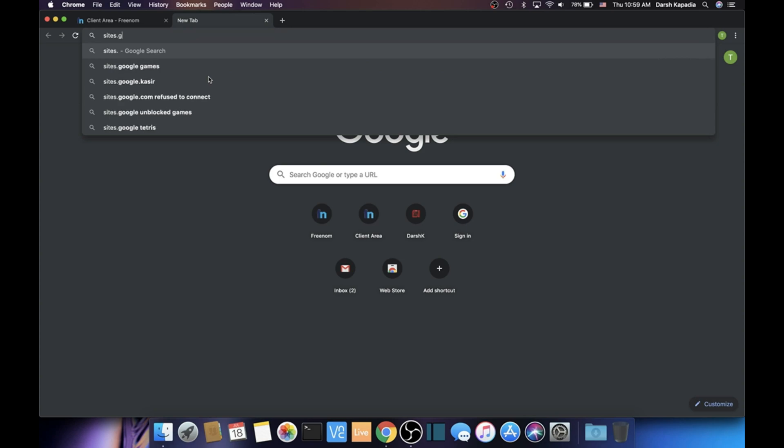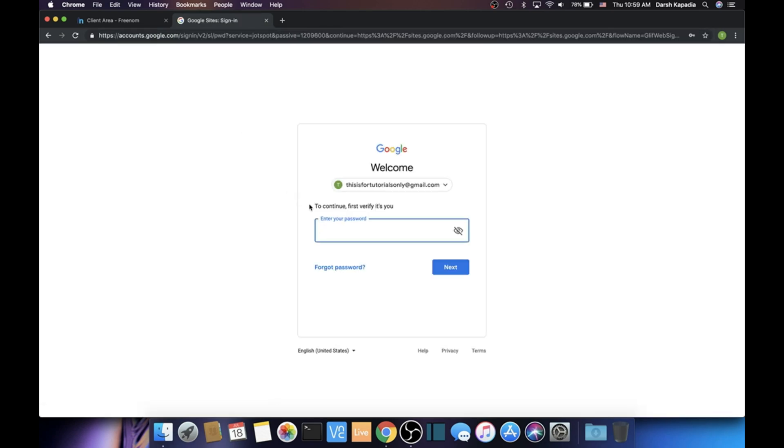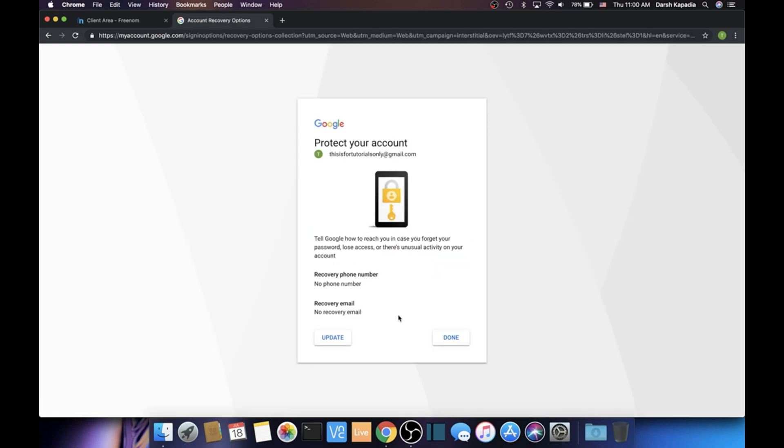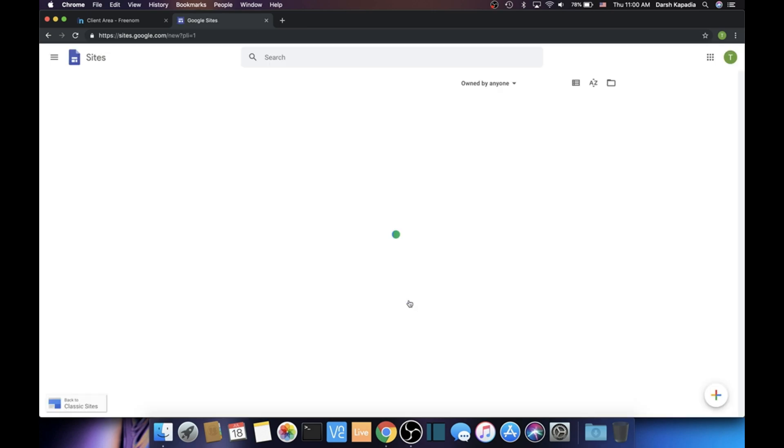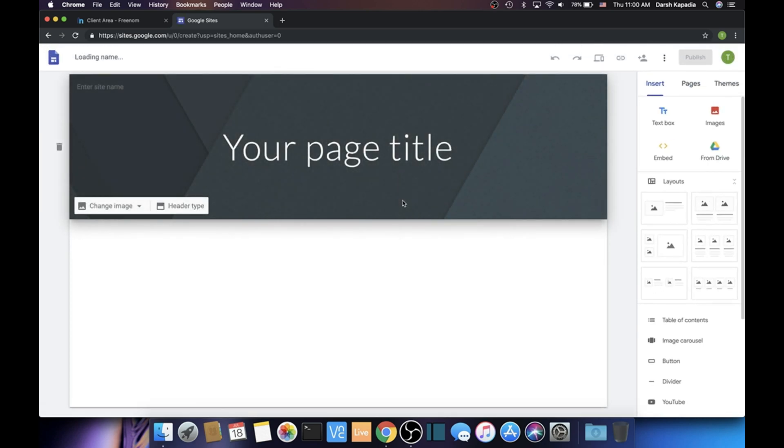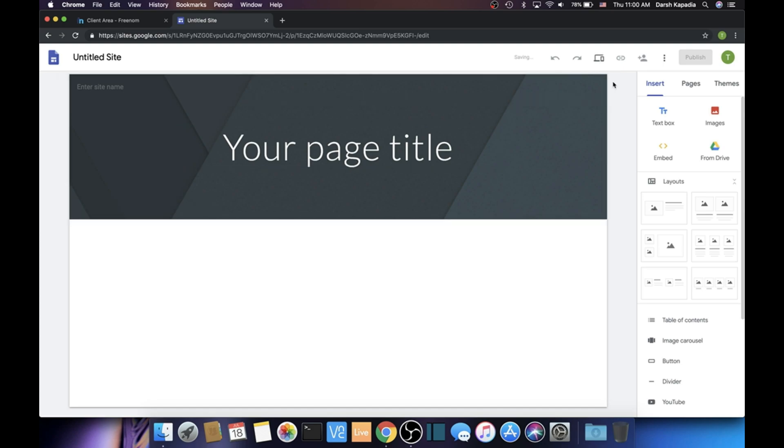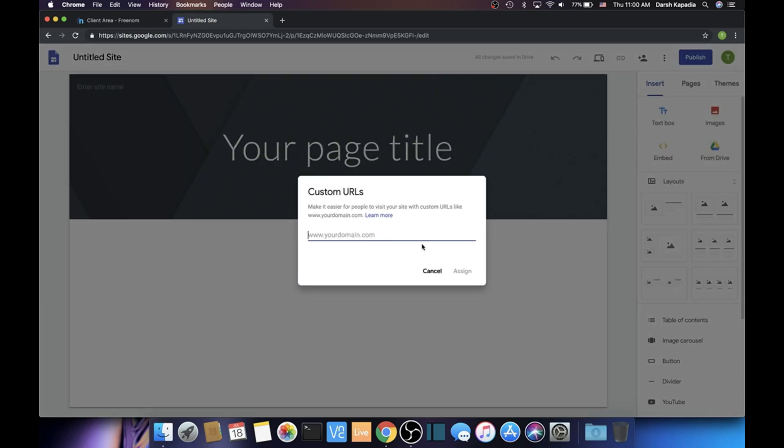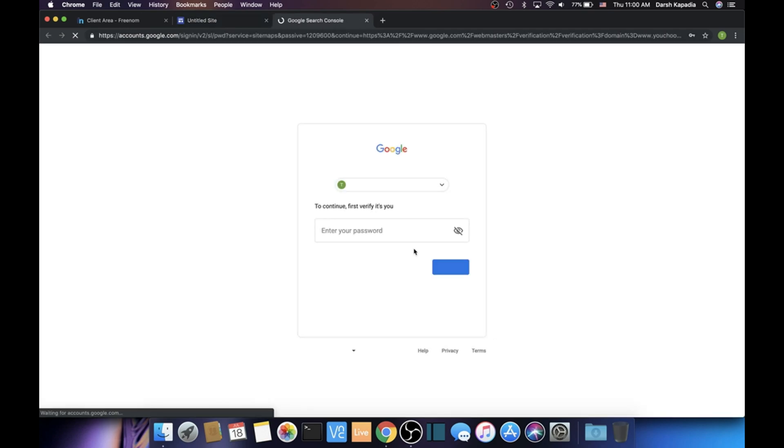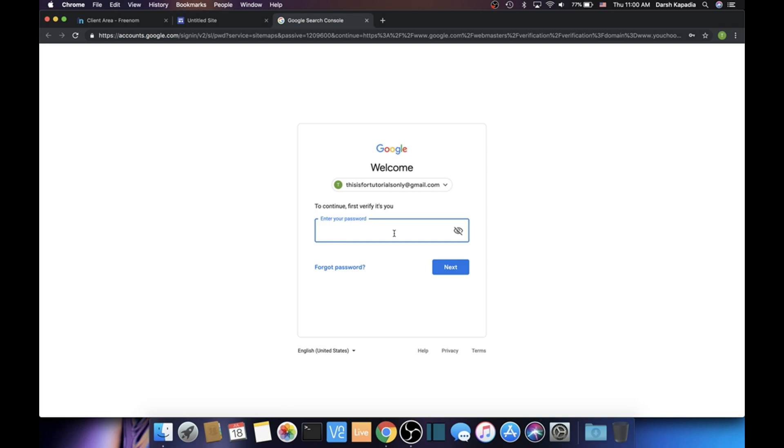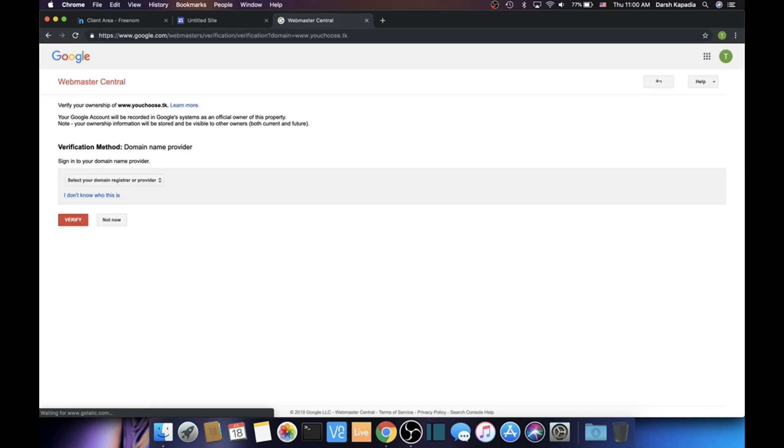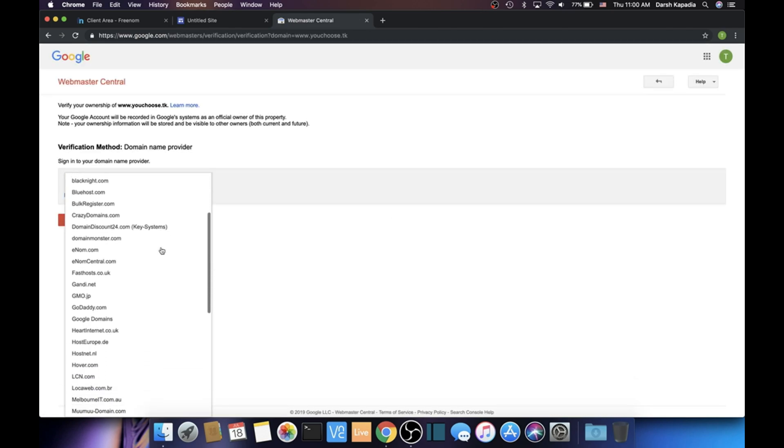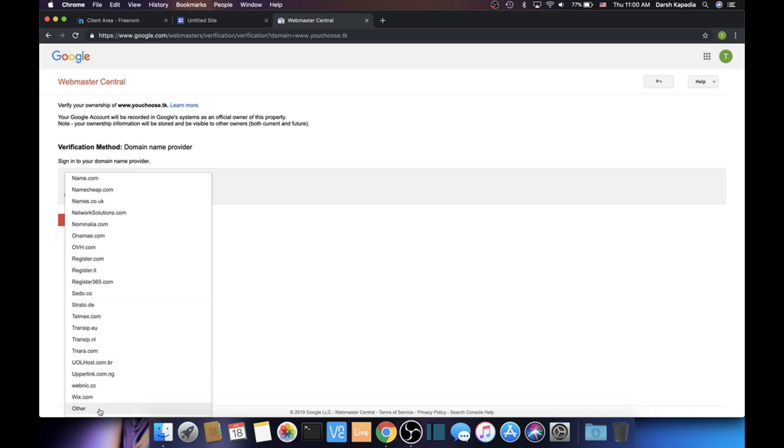Let's open a new tab and go to our Google Site. I don't have one created right now, so if you have one created, just click on that and open it up. I'm just going to create a new site. Now you should see the three dots next to the Publish button. Click it and go to More, then click Custom URLs. Here, put in www dot the domain that you registered—so for me it's www.youchoose.tk. Then now click Verify Your Ownership just to make sure that you own it. Once you log in, scroll down in this dropdown menu and then go to Other.